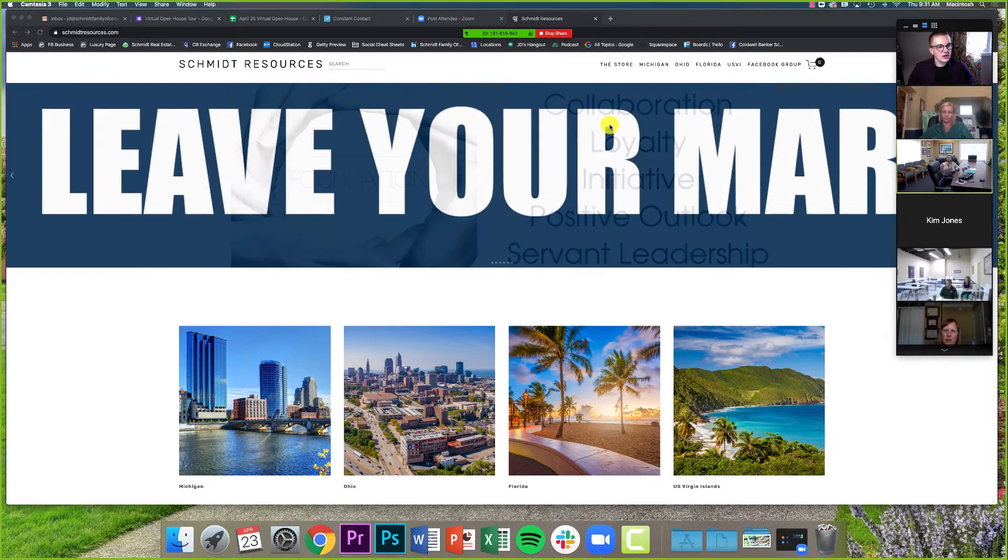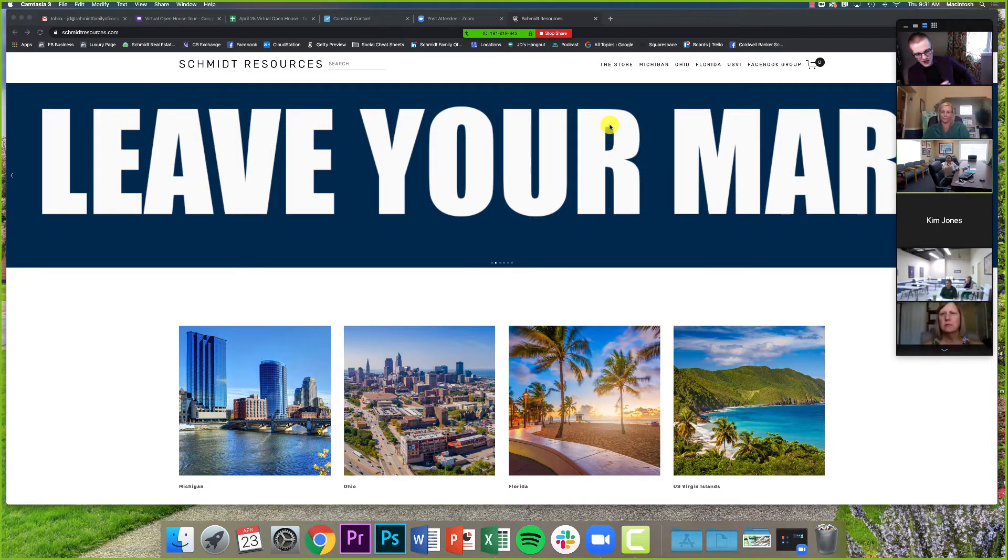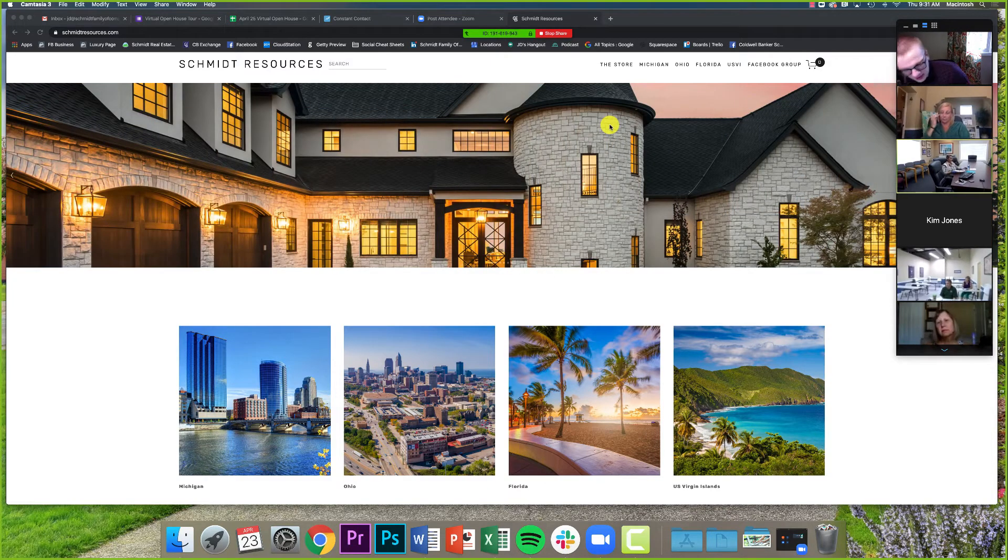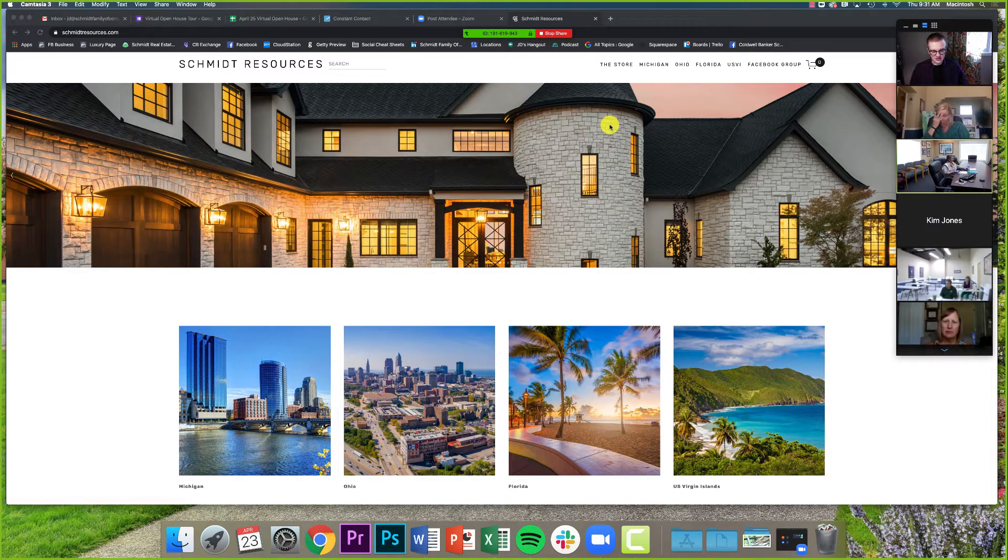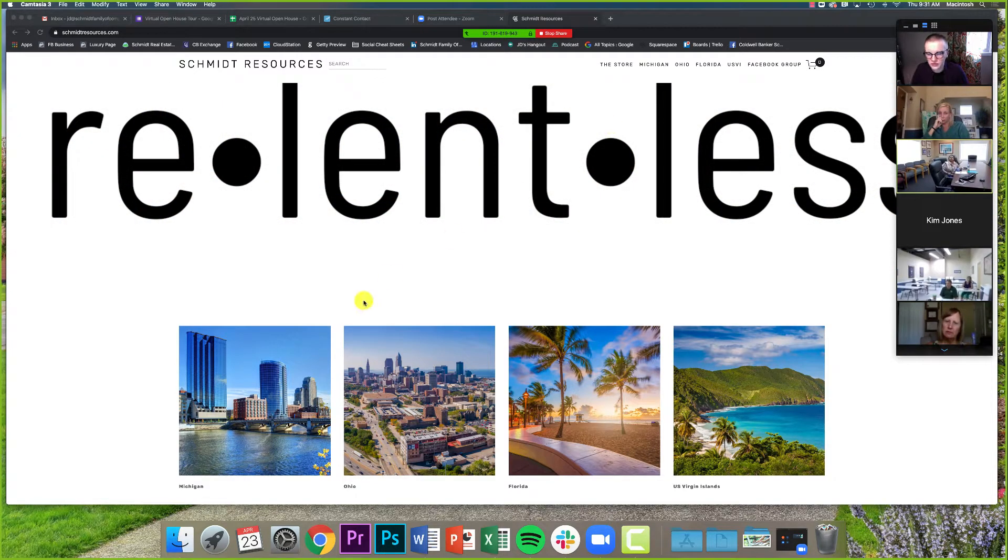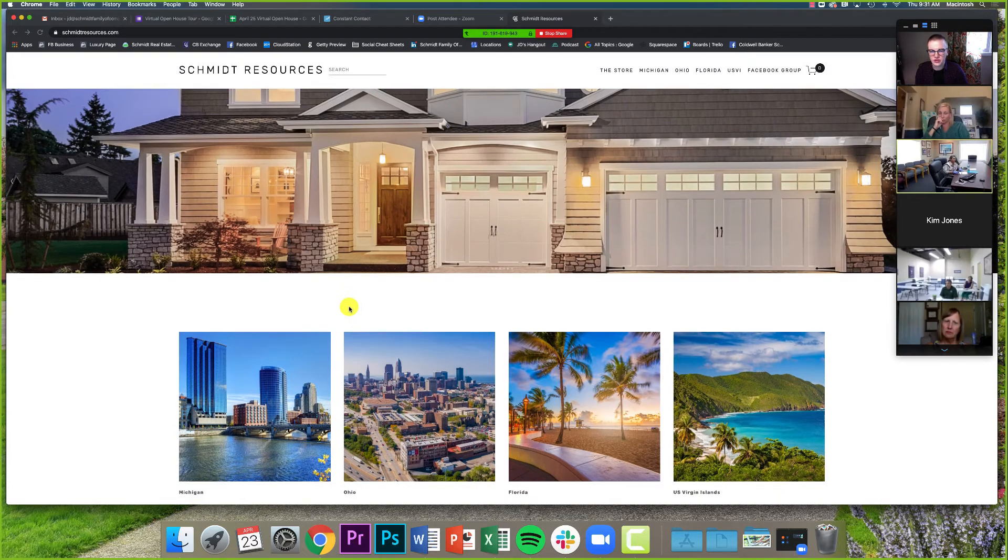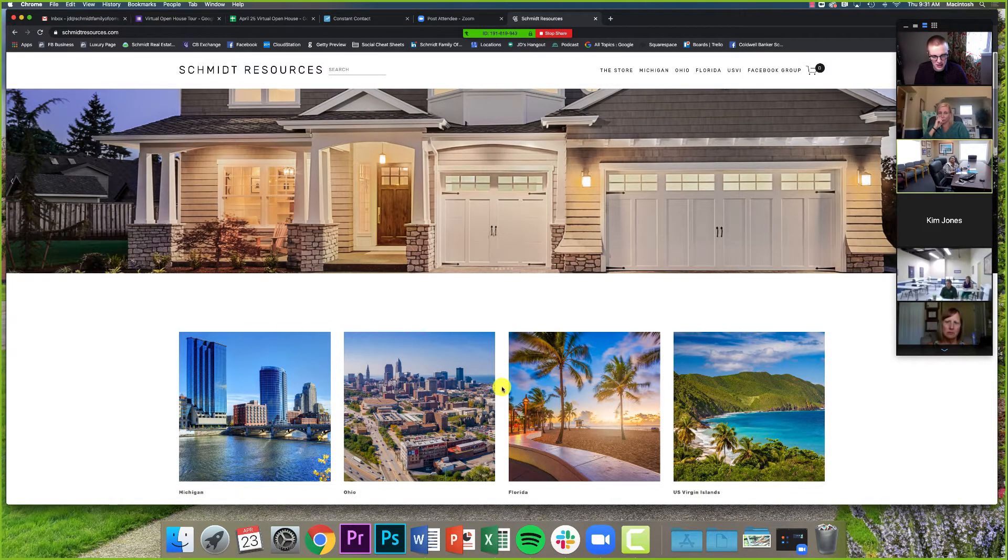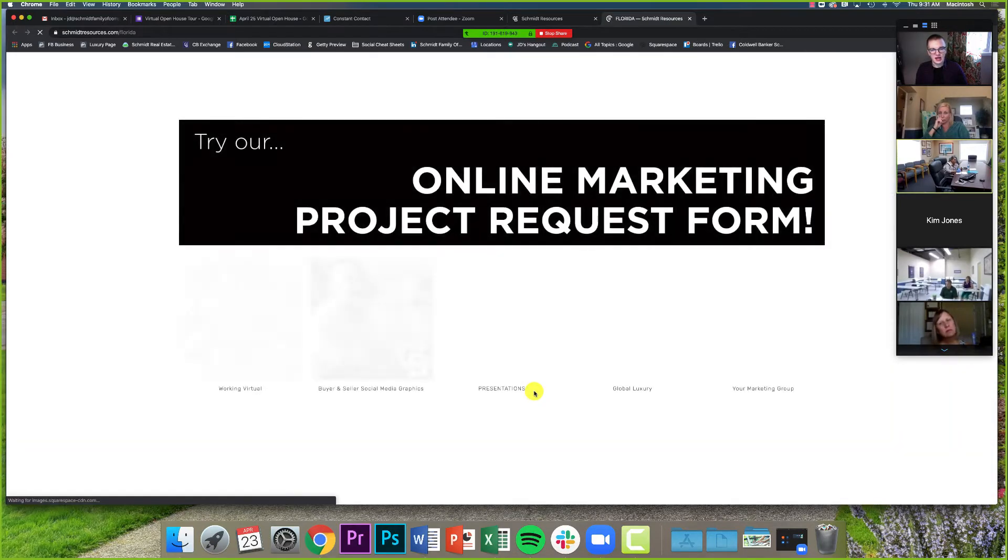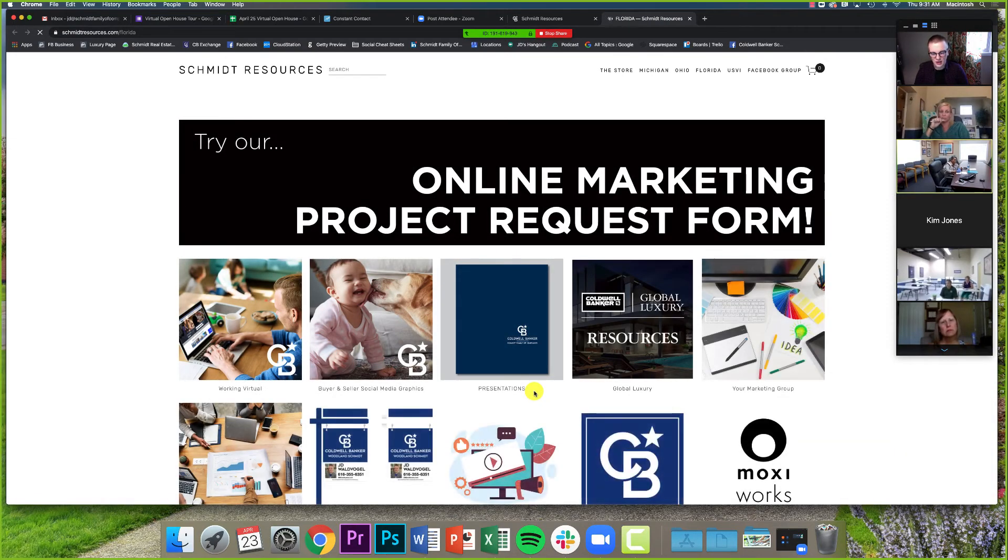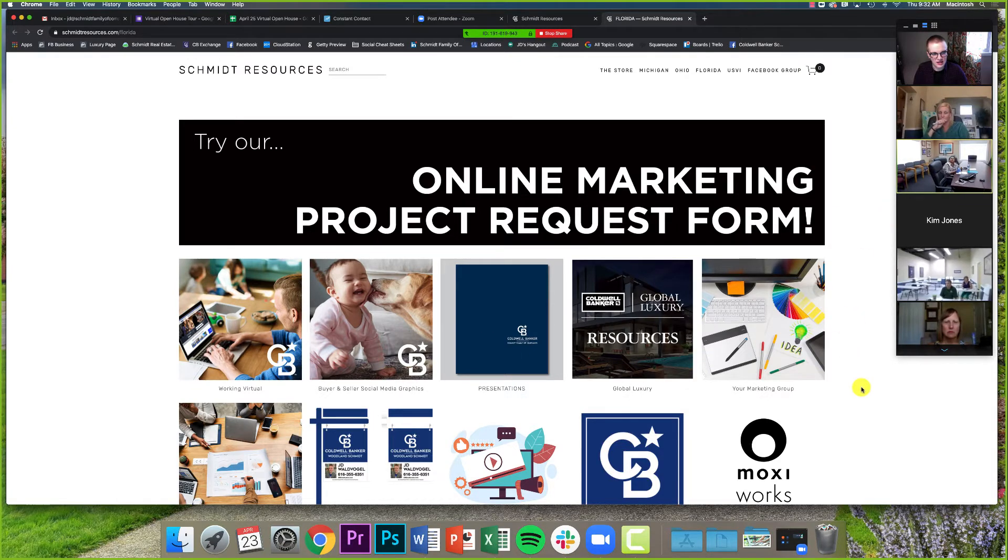So what we're going to talk about today a little bit is as we've been doing our working virtual series, and we highlighted a couple of specific things this week that I want to go over for BlueSync today. So again, we're starting on schmidtresources.com. You can click on any of your regions to get to the main page there.